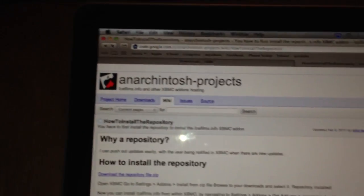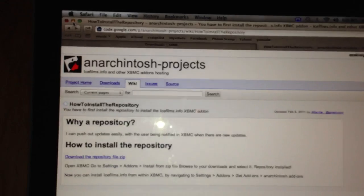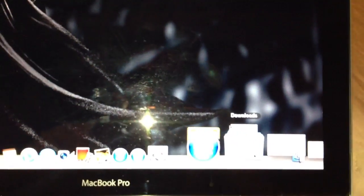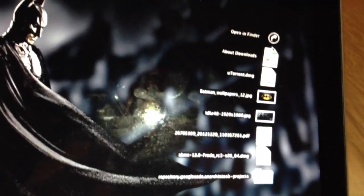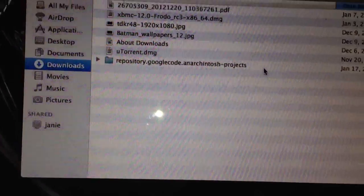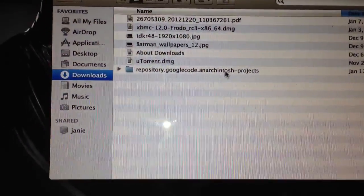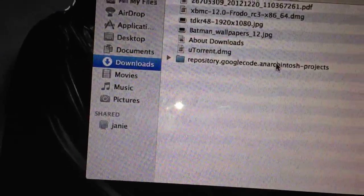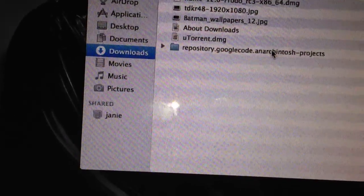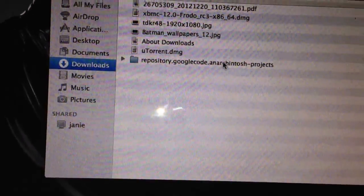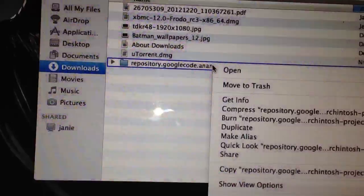So let's go ahead and minimize Safari, let's go to my downloads folder. We first have to zip the repository, so I want you guys to right click on it.